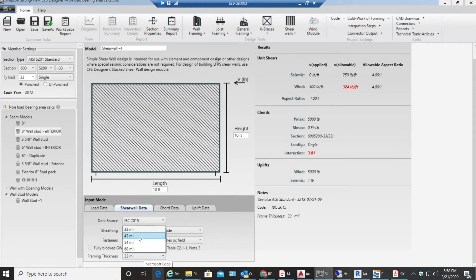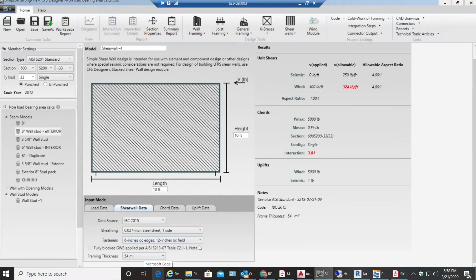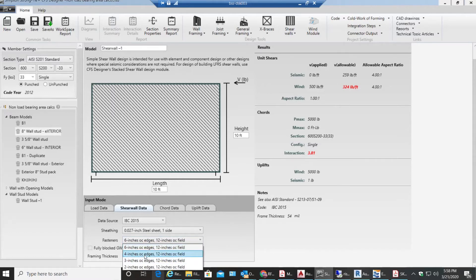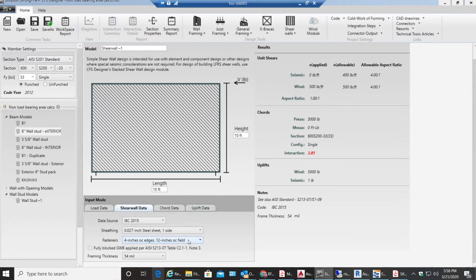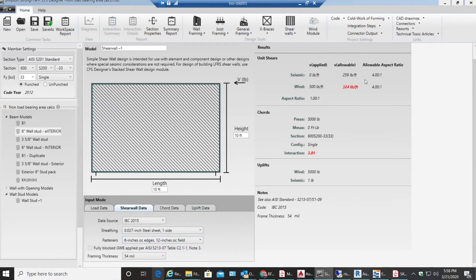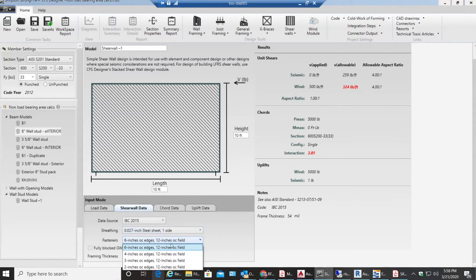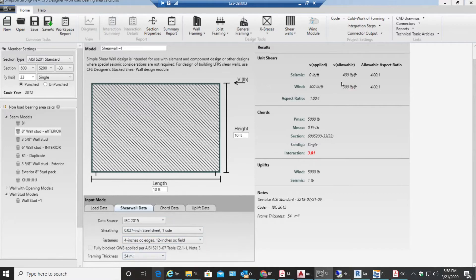Then I'll be using fasteners which are let's say 4 inches on center at the edges and 12 inches on center in between. Once I select that, my allowable in wind becomes good. As you can see this was very low and we needed minimum 500 because that was the amount that was applied. So I select 4 inches on center and I get 500.